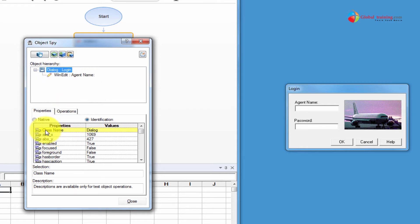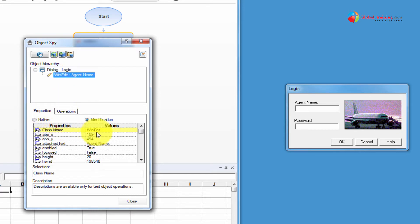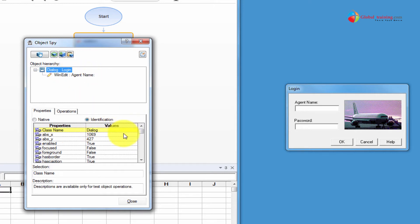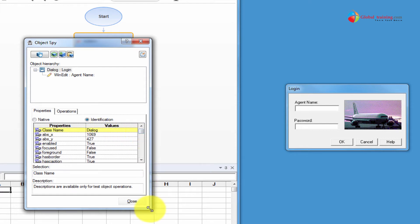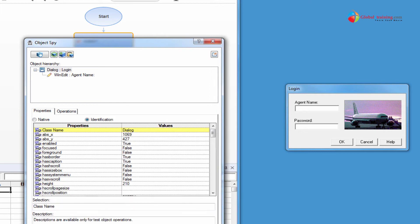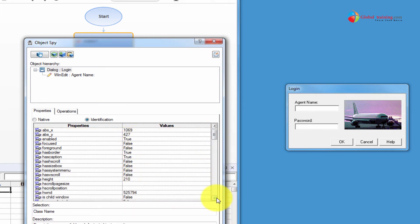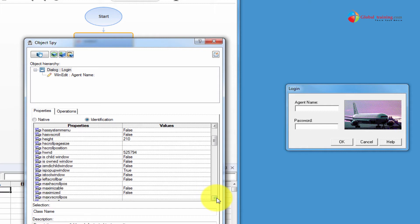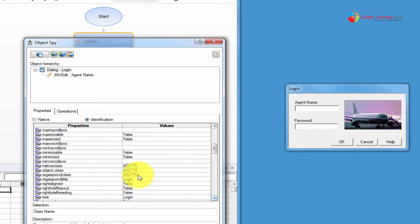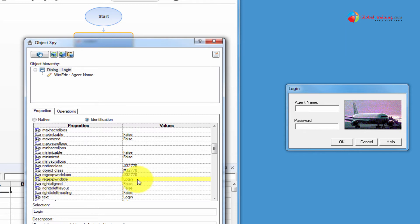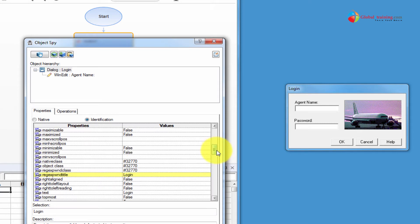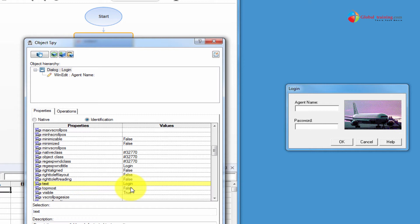So again, you see class name is a dialog, but for WinEdit the class name is WinEdit. So on the dialog box, you have class name, and if I scroll down to find any useful information, here, this particular property has a value of login. So we can use that. There's a text property, and the text property is login. So we could use that.